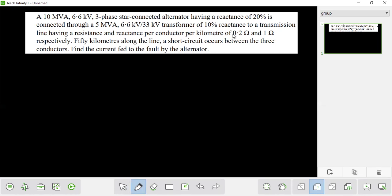The transmission line is given in per unit or percent. The total transmission line is 75 km, broken into sections of 15 km each, approximately 50 km per section. This is a three-phase short circuit, which is a symmetrical fault.